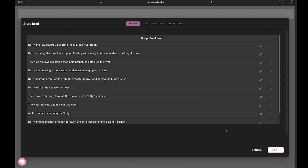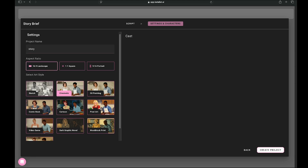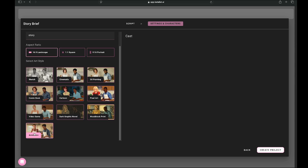Now you can see our script has been broken down into different parts, and the video will be generated accordingly. You can even make changes to these parts if needed. The first thing you need to do is enter a project name, and then choose the aspect ratio. Next, you'll need to select an art style — there are plenty of options available. Since we're creating a children's story, we'll select the animation style, then simply click create project.